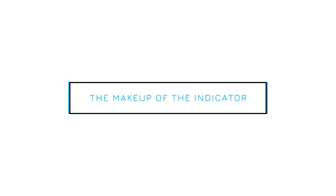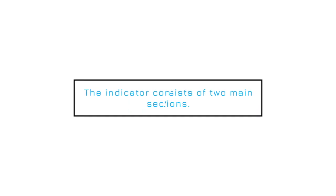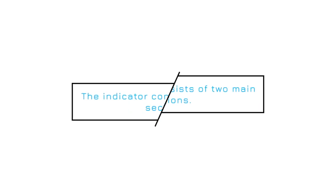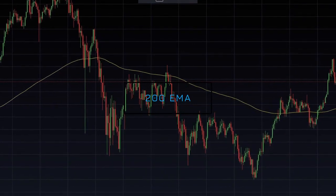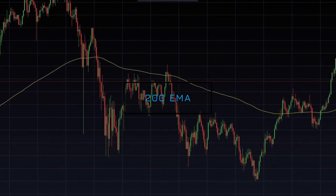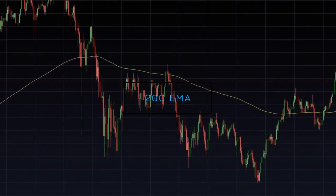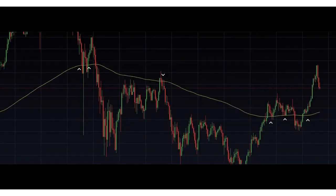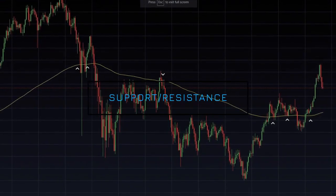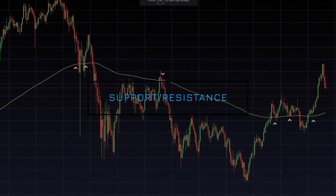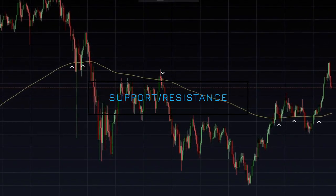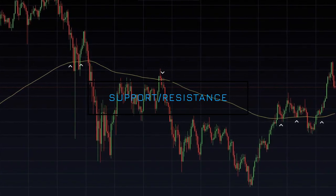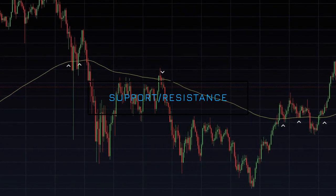The EMA Ribbon indicator consists of two main sections. The first section is the long-term EMA. On the screen now, we can see the 200 EMA section of the indicator. The purpose of the 200-day EMA is firstly to provide support and resistance for the cryptocurrency. In the example on the screen, we can see the 200-day EMA providing both support and resistance for BTC, as indicated with the white arrows.